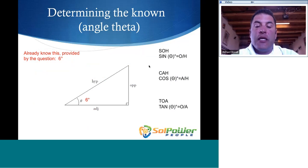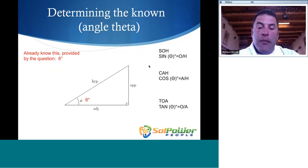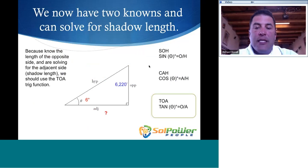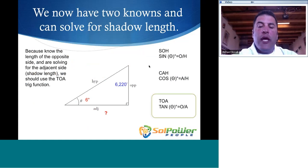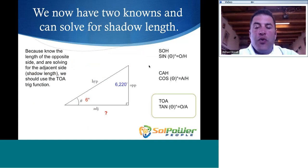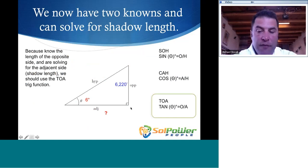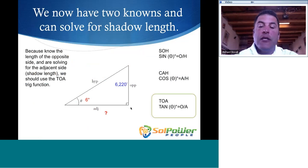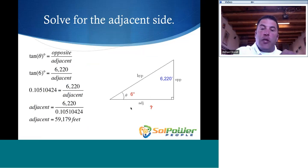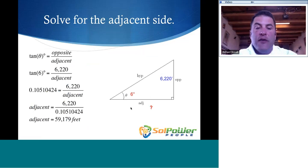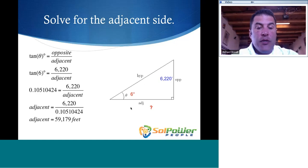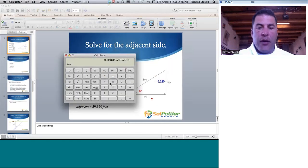A solar altitude angle of 6 degrees means that angle theta is 6 degrees. We know the length of the opposite side, we know angle theta, and because we're trying to determine the shadow length — that is the adjacent length, the distance from here to the base of the mountain — we need to use the tangent function: tangent of angle theta equals opposite over adjacent. So the tangent of 6 degrees equals 6,220 over the adjacent.